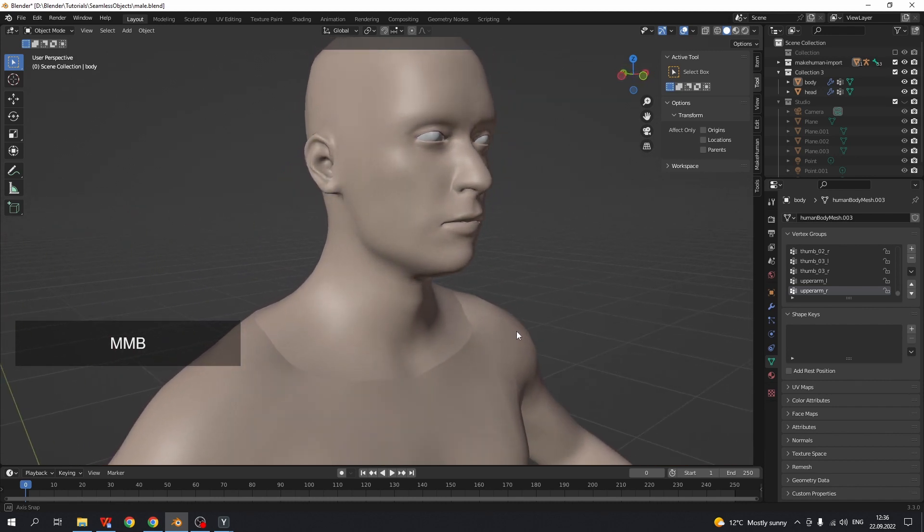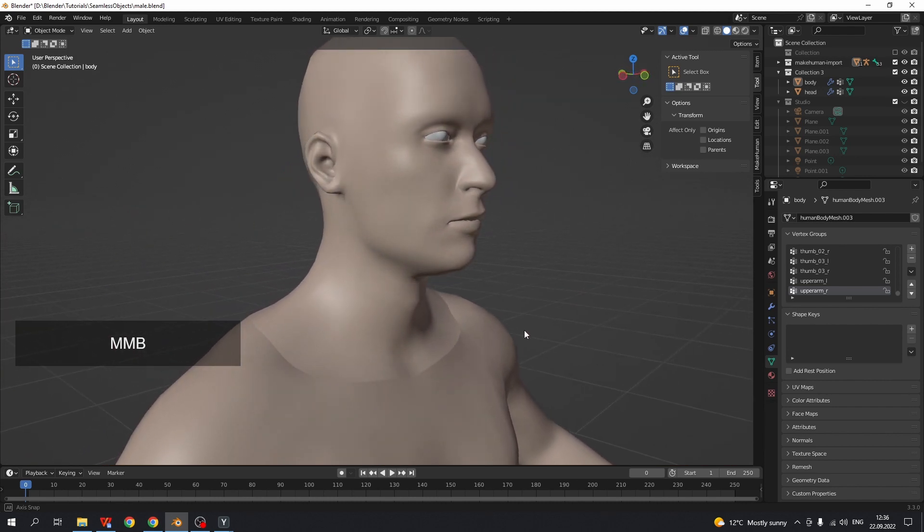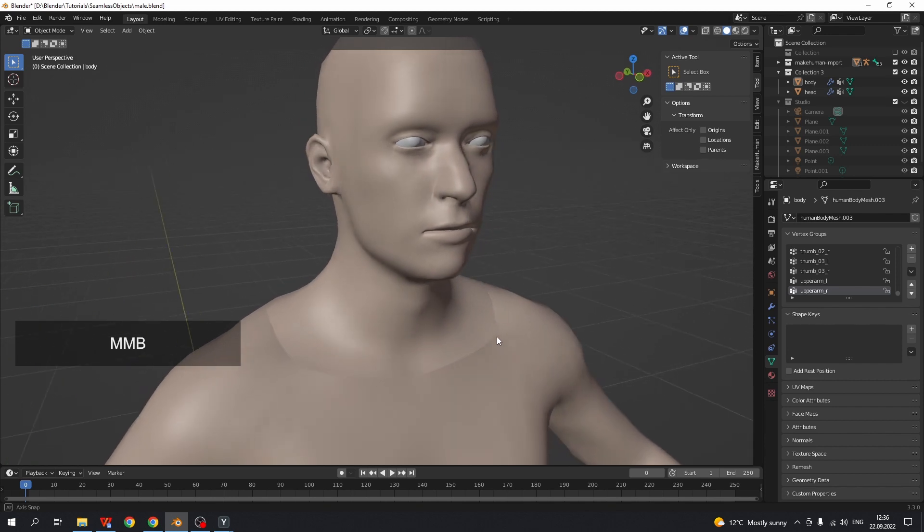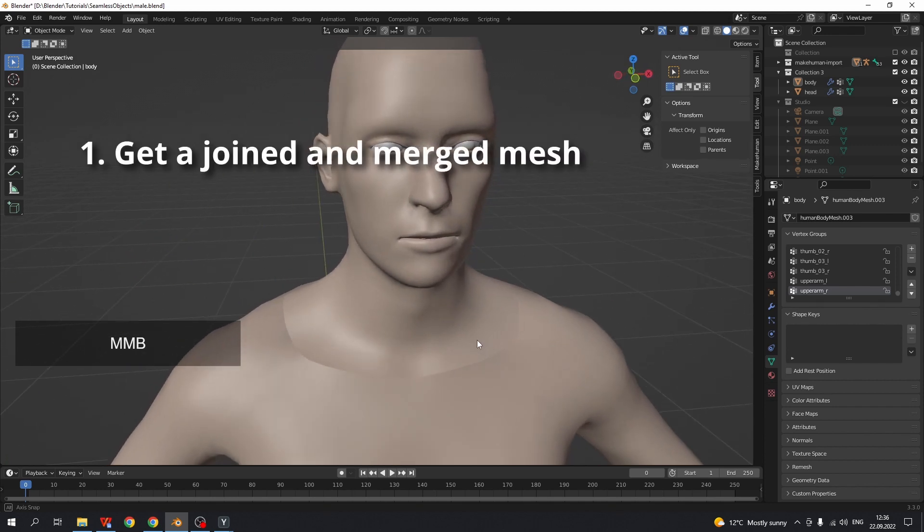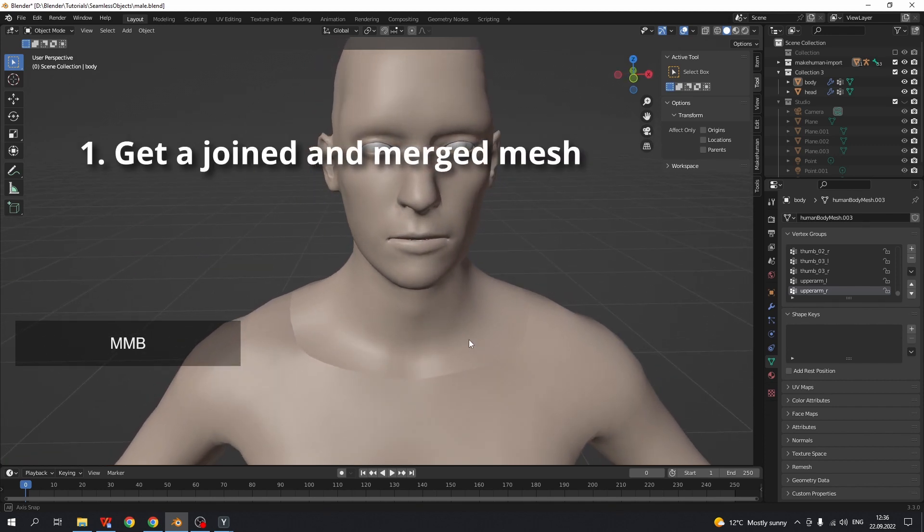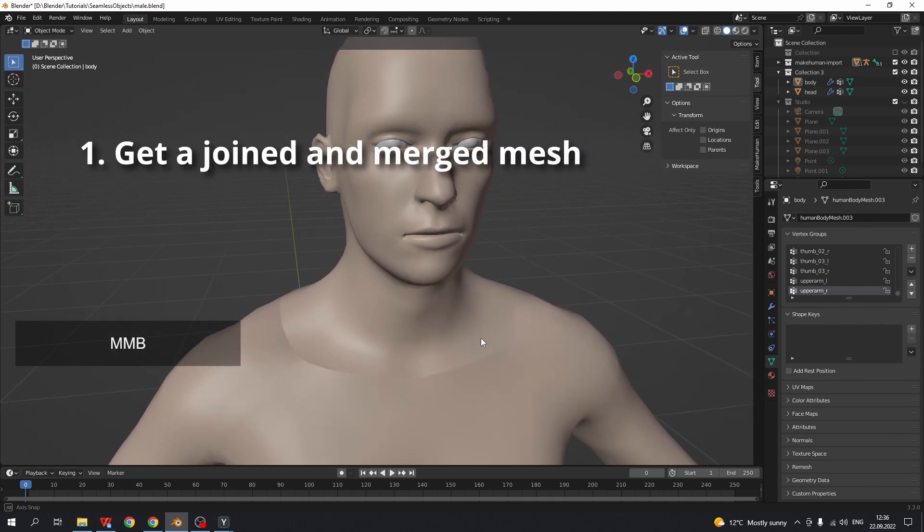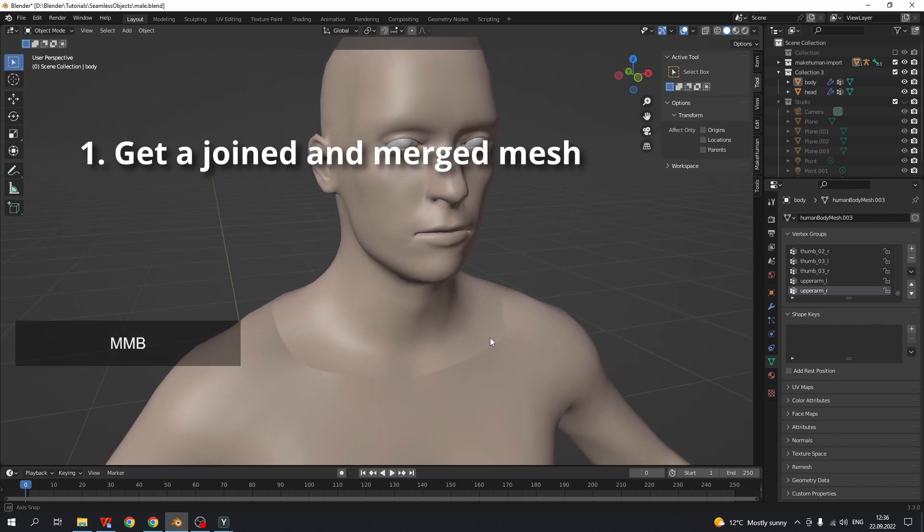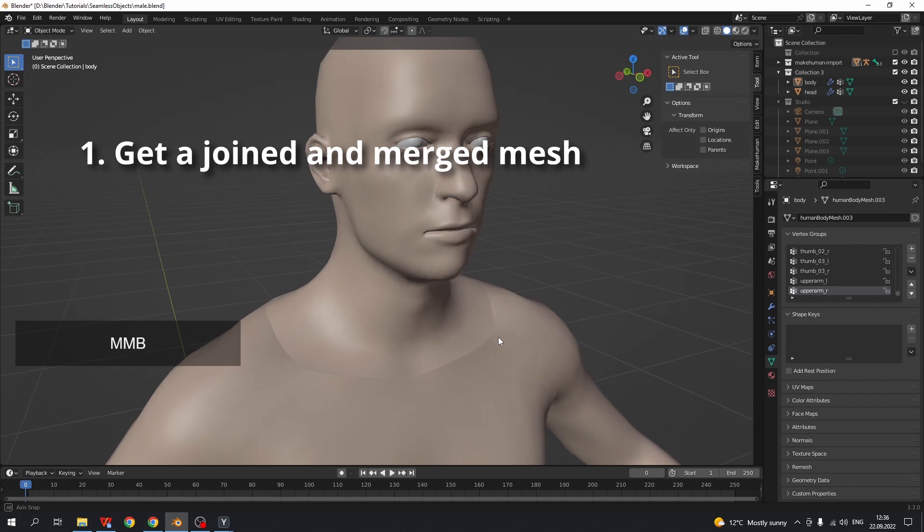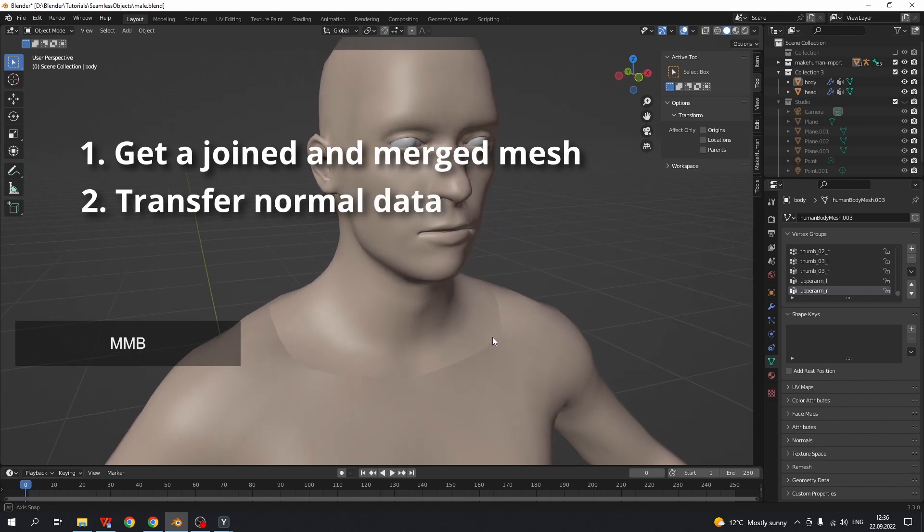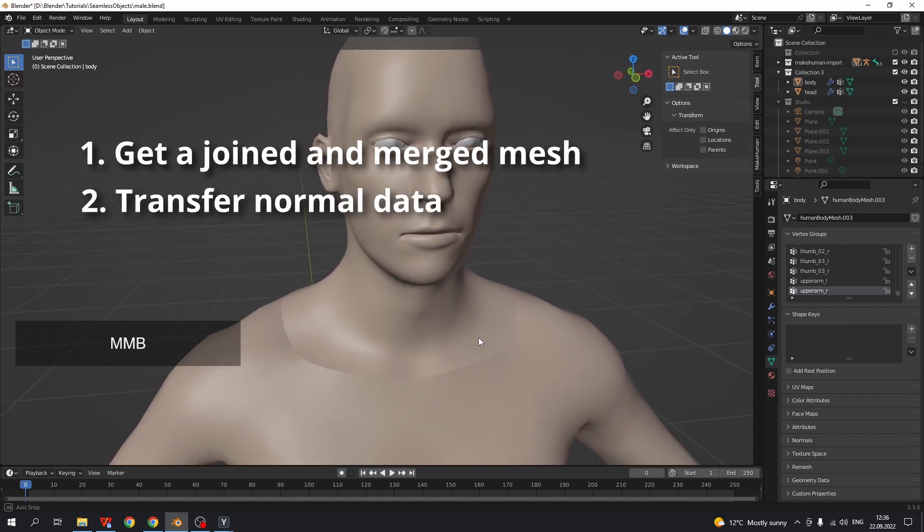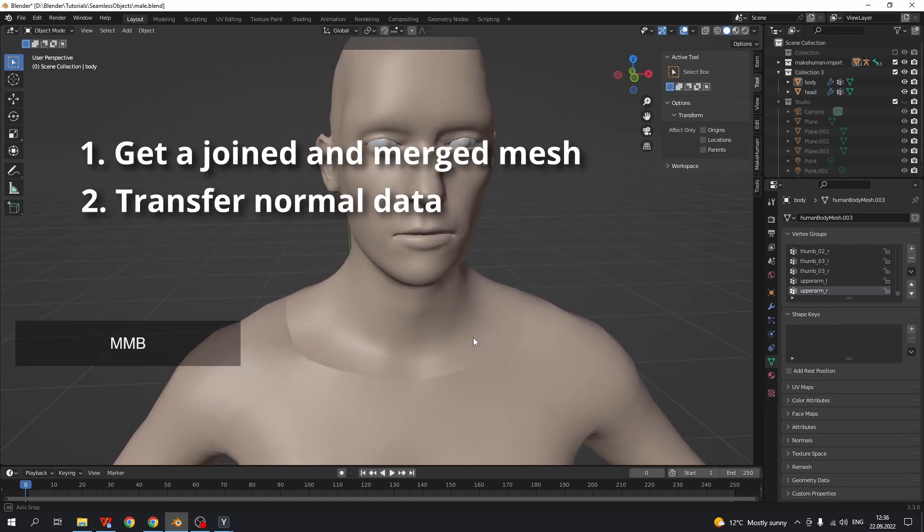There are two main steps. First, get a joint mesh without the seam. Second, transfer normal data from the joint mesh to the separate body parts.